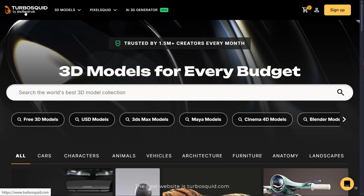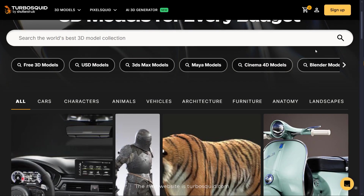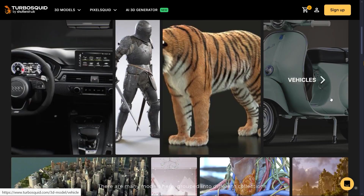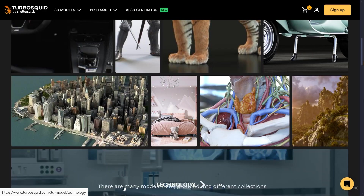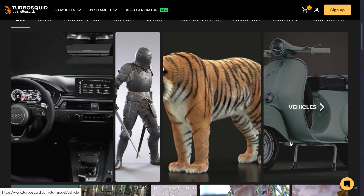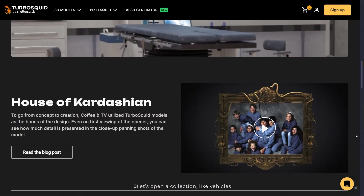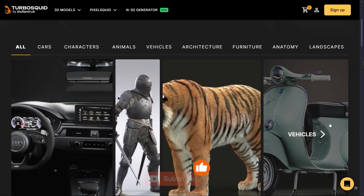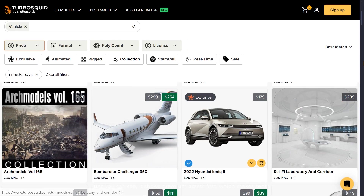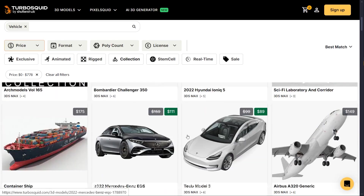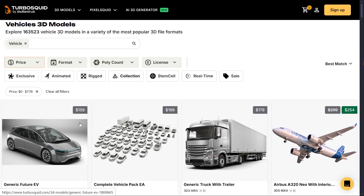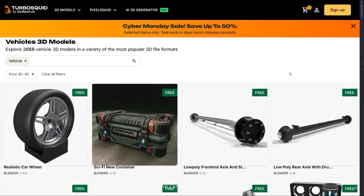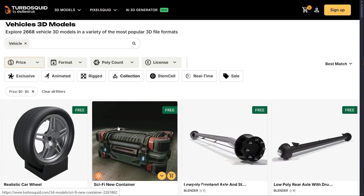The next website is turbosquid.com. There are many models here, grouped into different collections. Let's open a collection, like vehicles. As you can see it shows premium assets first, which makes sense. But we can limit the price — now we can access the free assets.